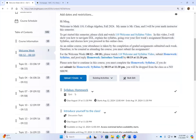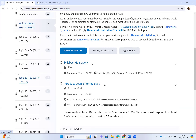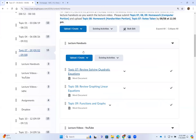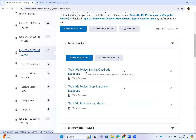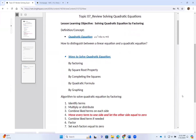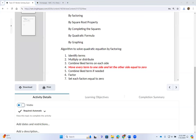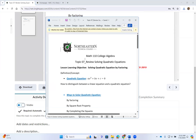I will go over the first assignment under the welcome week called the syllabus homework. For any given week, you are given lecture handouts that you need to print or copy down. To print the lecture handouts, click on the word document, scroll down a little bit, and click on Download. Please download the word document onto your computer, open it up, and print it from the word document.